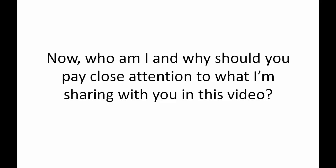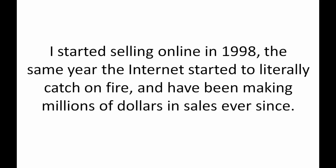I've been on the cutting edge of website traffic software way before it was the cool thing to do. I started selling online in 1998, the same year the internet started to literally catch on fire. And I've been making millions of dollars in online sales ever since. I have no qualms telling you that when it comes to engineering a real money-making traffic generating software that works like crazy, there is nobody else better.